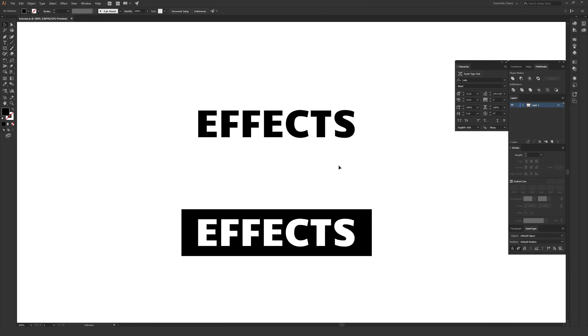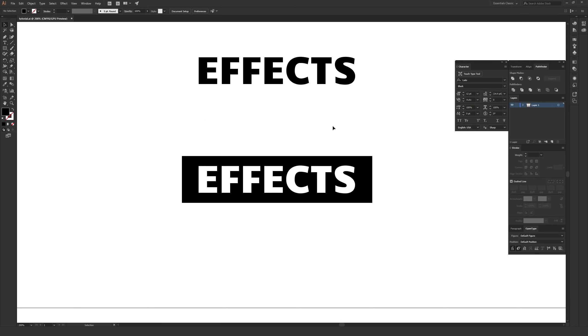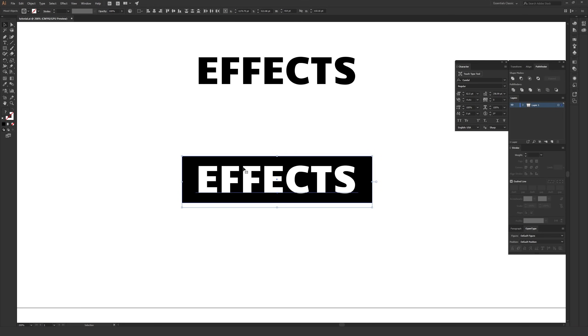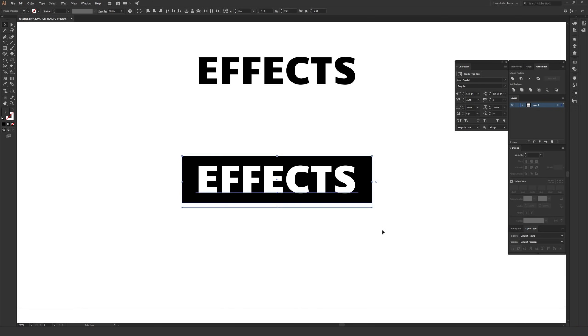At the very end, I'll also show how to apply this to multiple objects that are stacked on top of each other. In this case, we have a black rectangle with the type in the middle, a very common thing to do if you're doing a banner or something similar. So be sure to stick around for that part if that interests you.